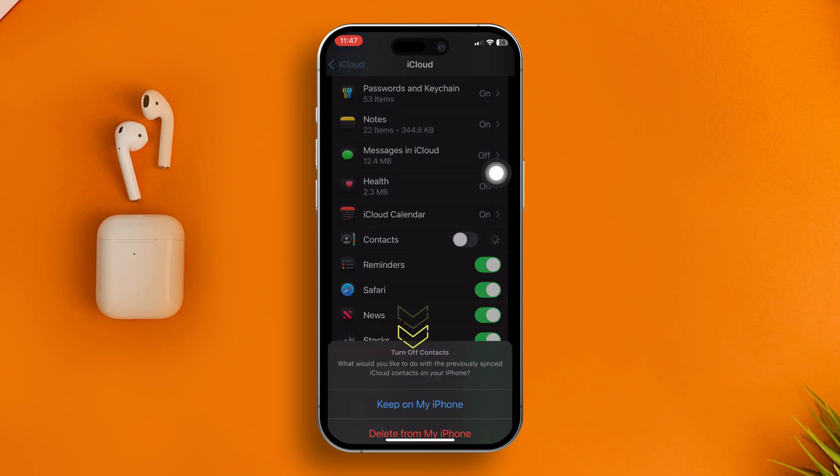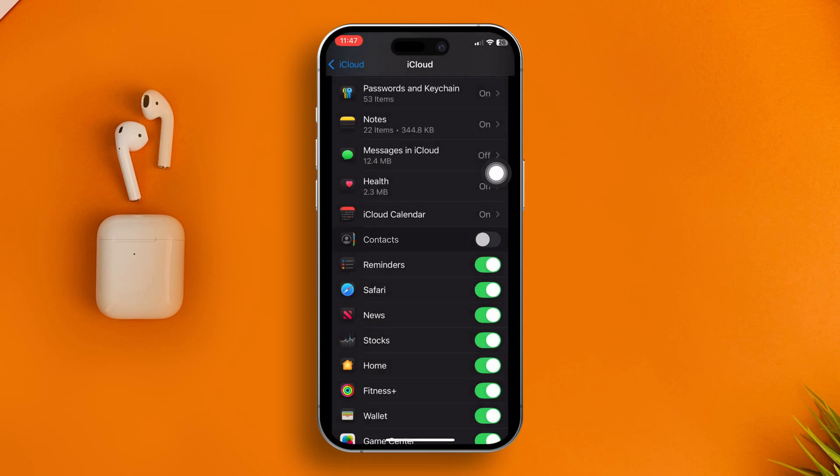Now wait for a bit, then go back and reopen your Contacts to see if your search starts to work. If it's still not working, the next thing you need to do is offload the Contacts application.